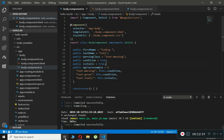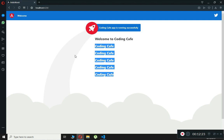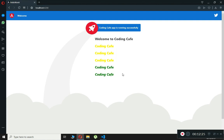Class binding is easy to understand. These are some examples of class binding in Angular. I hope you understood — thank you guys for watching, and please subscribe to our channel, Coding Cafe.